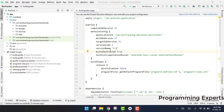Bismillahirrahmanirrahim, welcome back to my another video tutorial on Android app development. In this video I am going to show you how you can integrate Firebase in your existing Android project, or if you have bought this project from any online market, or if you already have an Android project that uses Firebase. I will teach you how you can integrate your own Firebase database and your own Firebase account with your Android application. Let's get started.